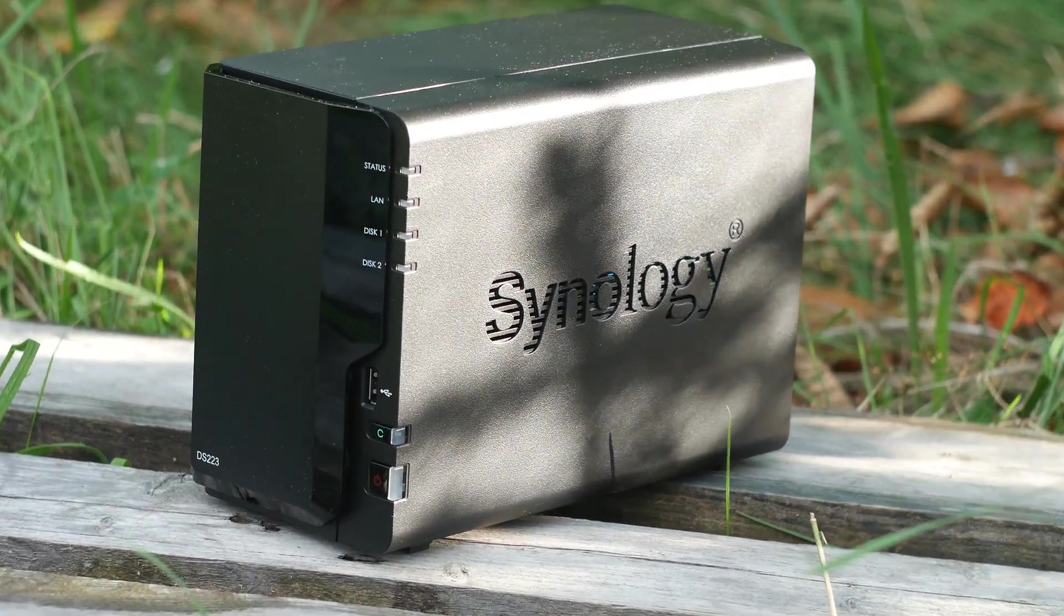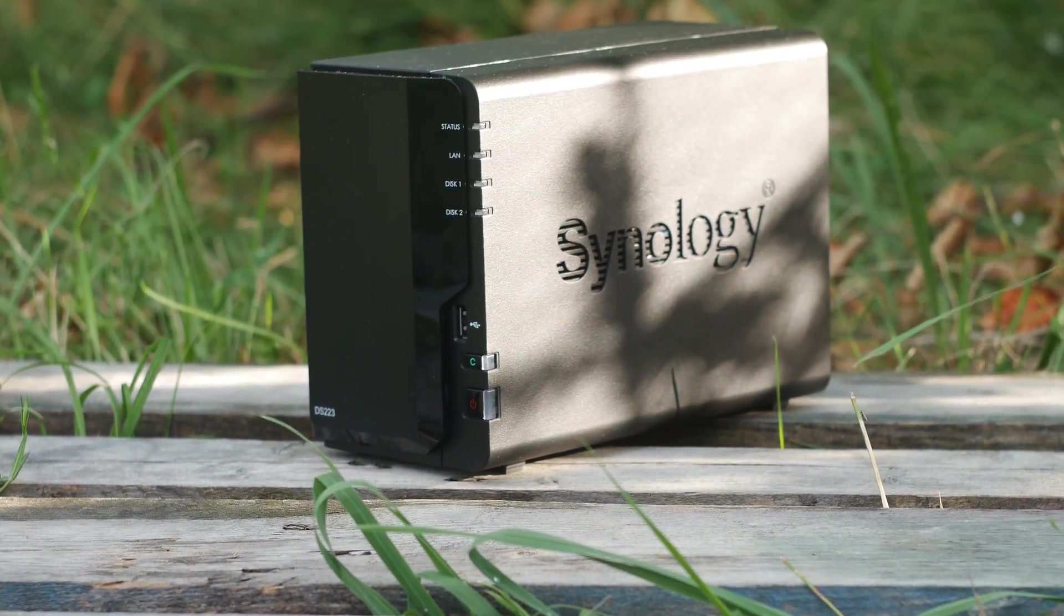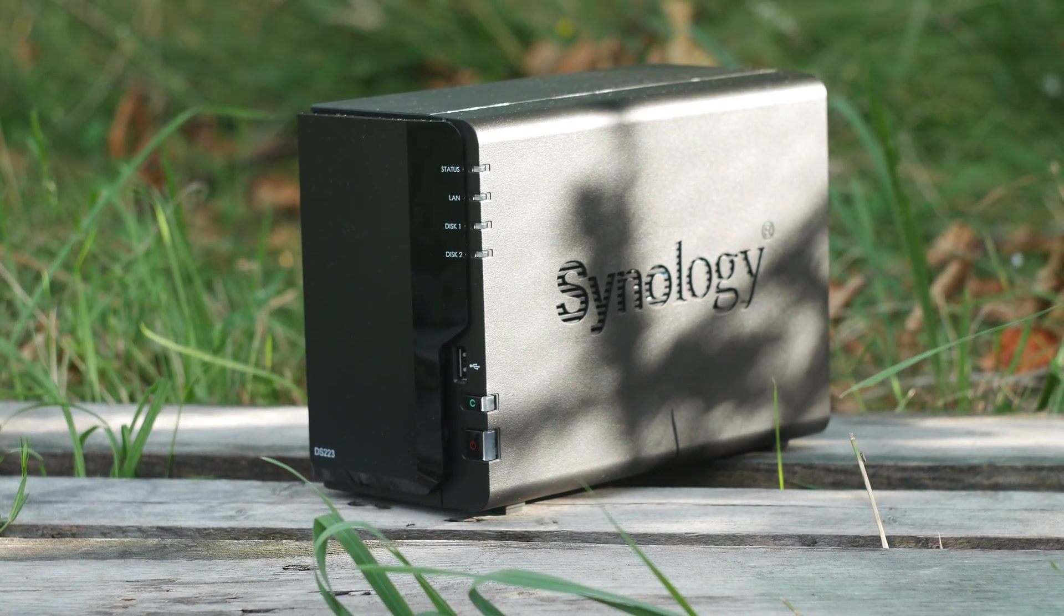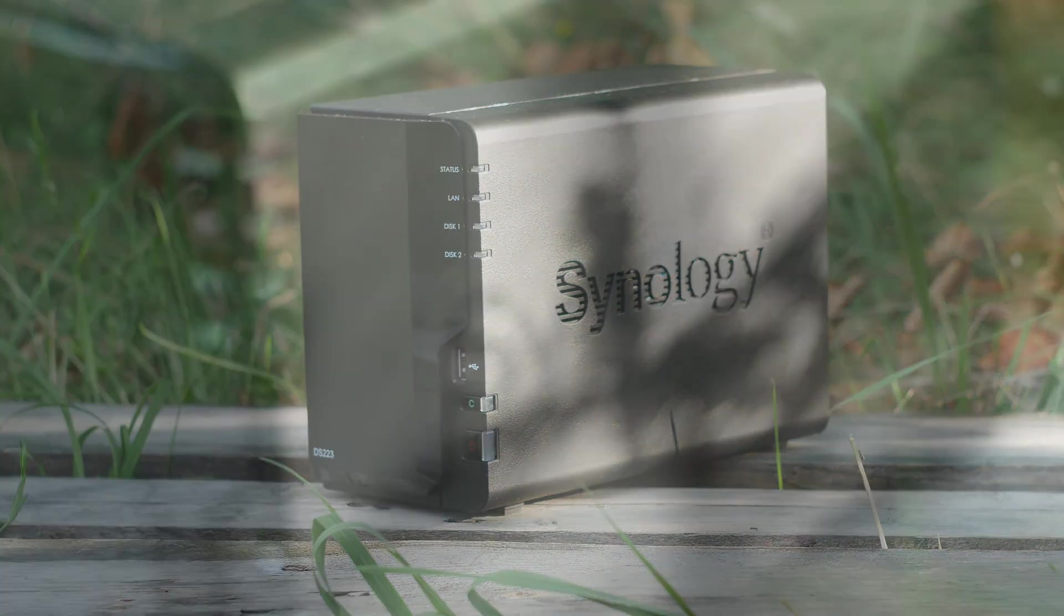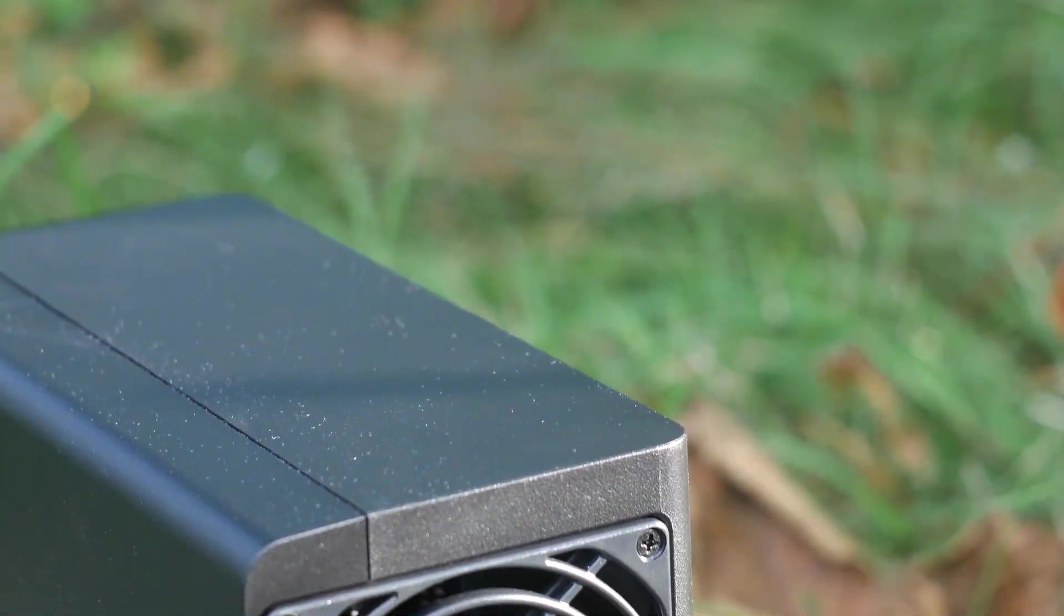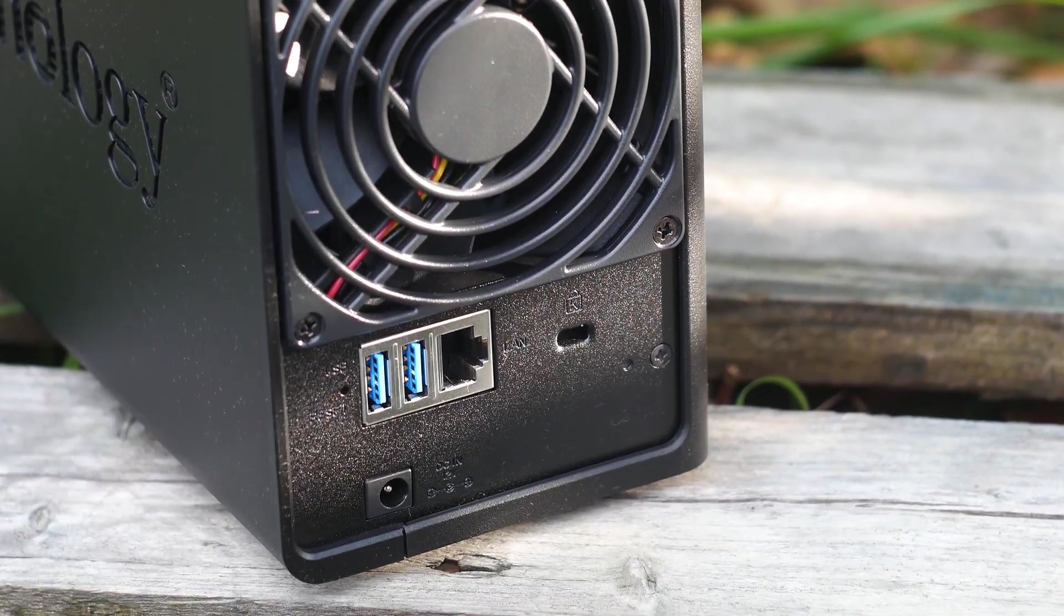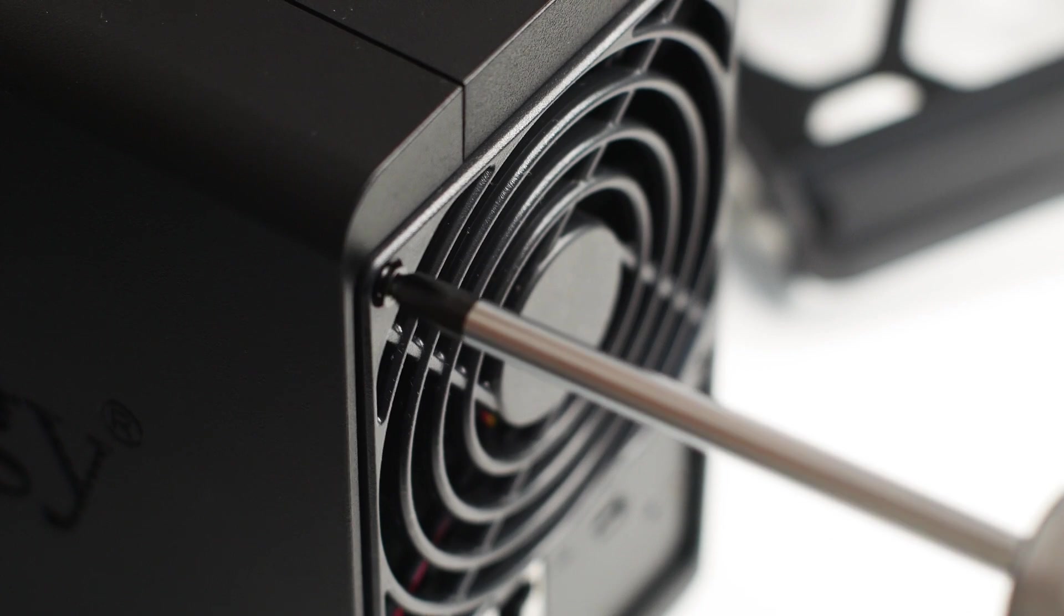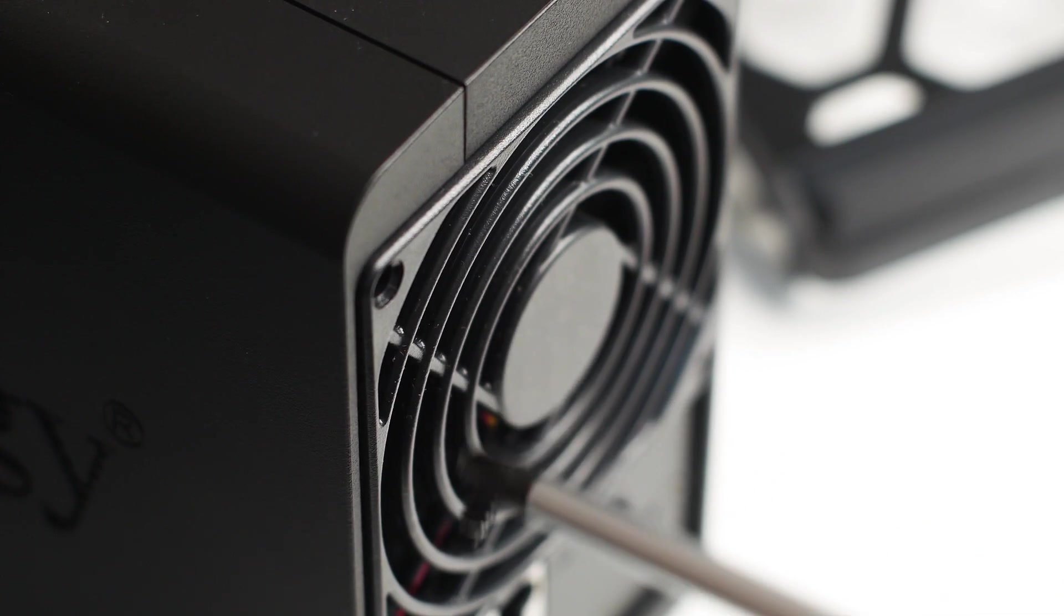When we talk about the design of this NAS, it's simple as it resembles the bigger and better NAS systems, and I suspect that some parts of the casing are shared among multiple NAS models to save on production costs. However, what is impressive with this little NAS is just how much cooling it actually does have for the internal components and the hard drives you will use, even though at first glance it doesn't look like much.